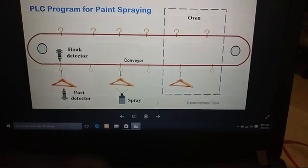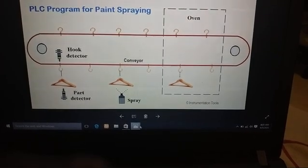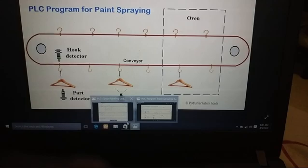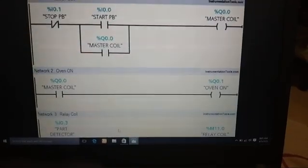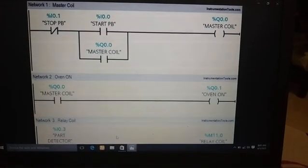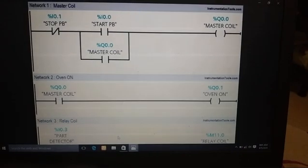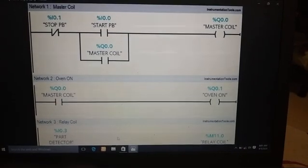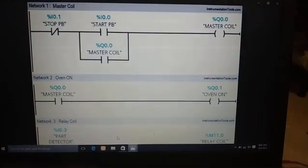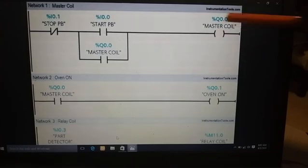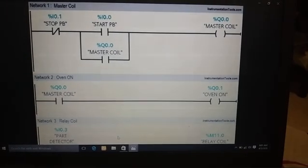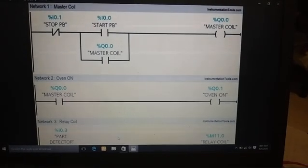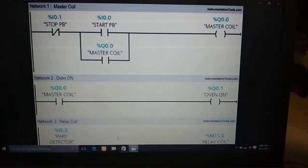So now we are going to see the ladder logic for this process. This ladder logic is divided into 5 networks. In network 1, when start push button is pressed, master coil will be turned on and it will stop once the stop push button is pressed.